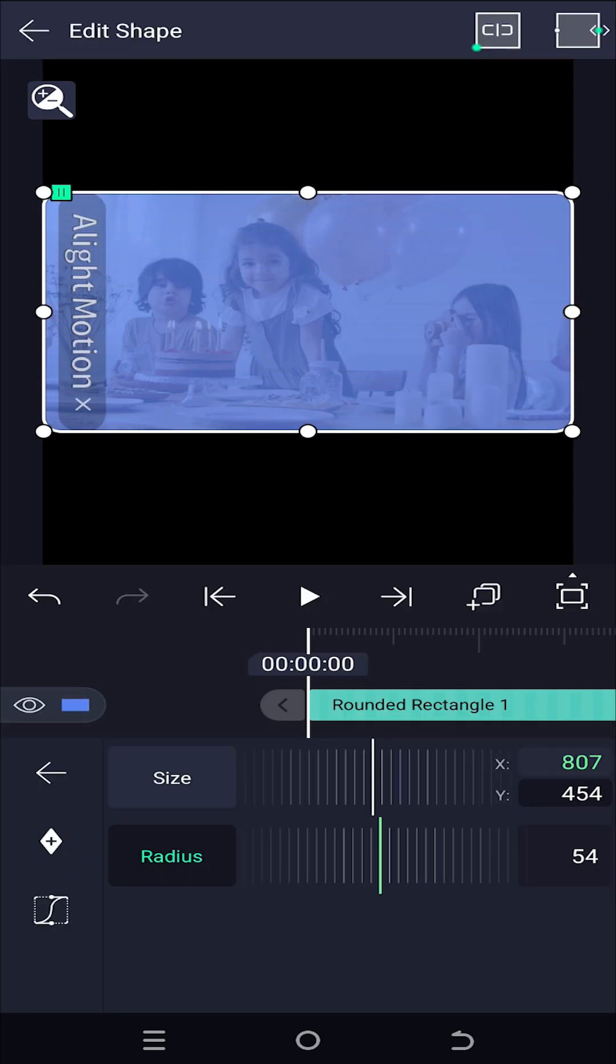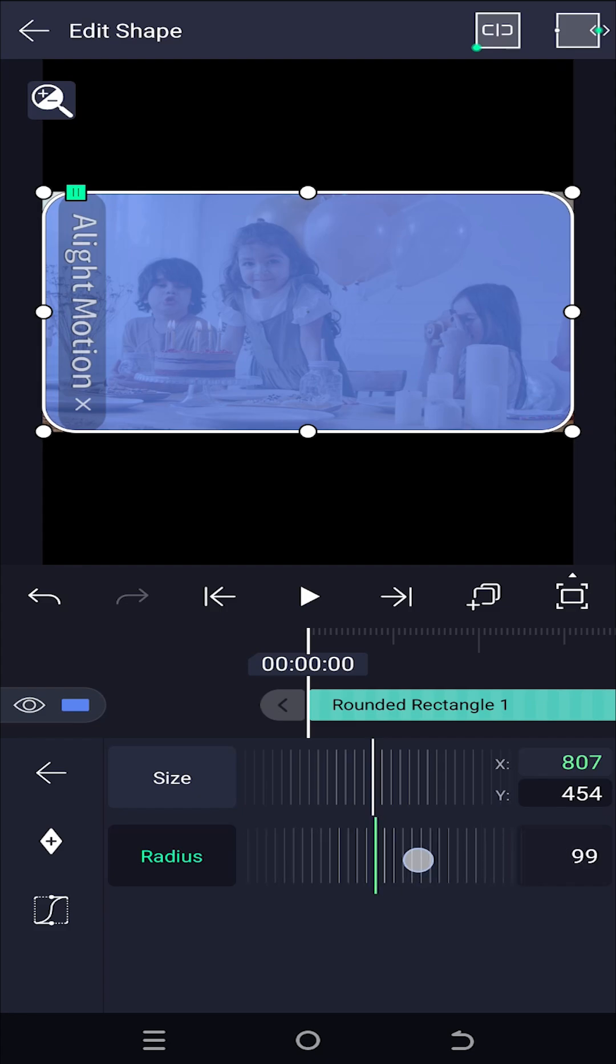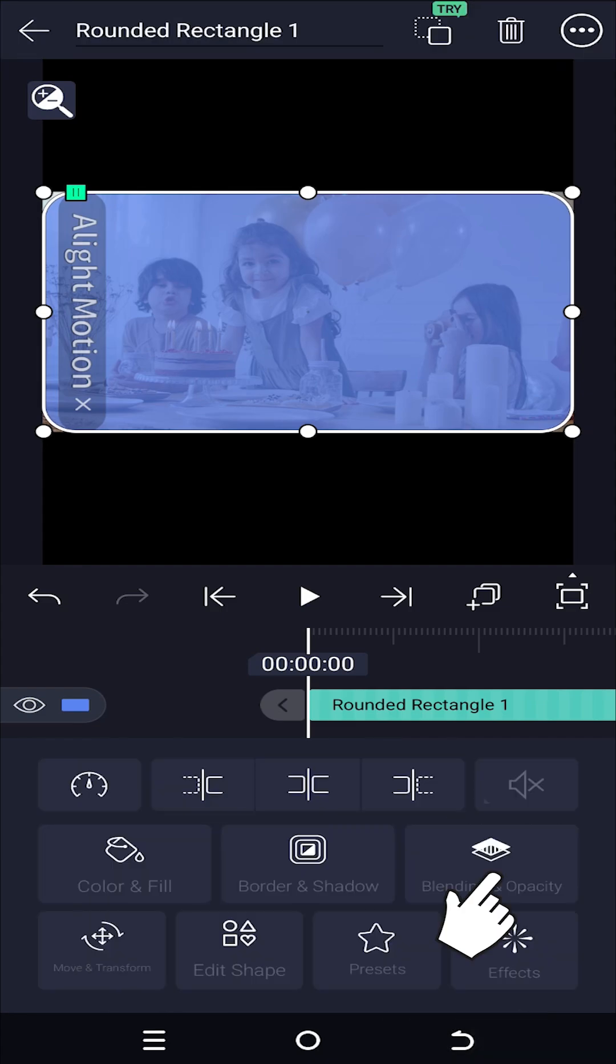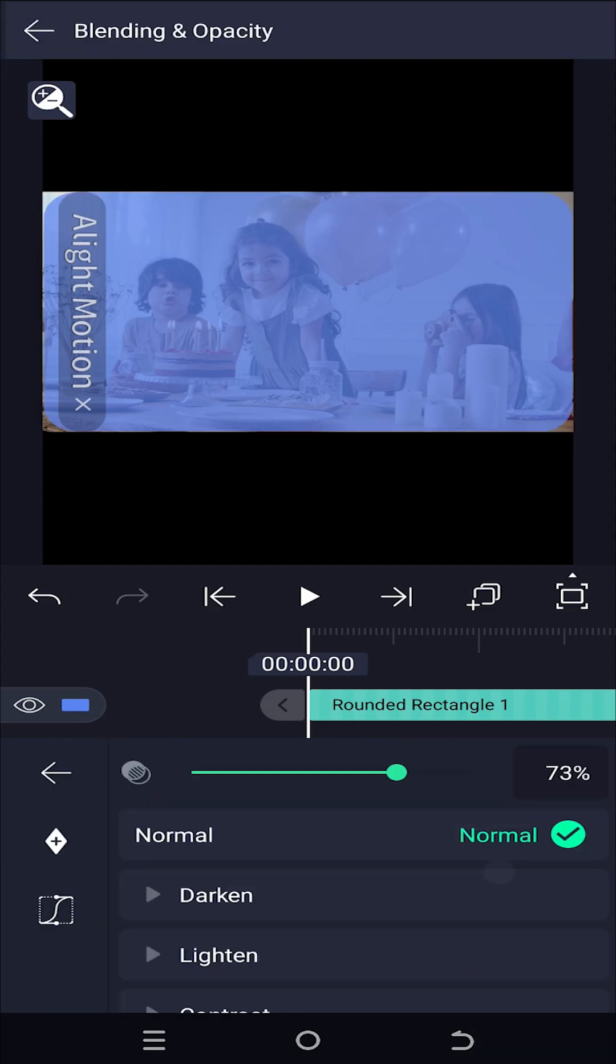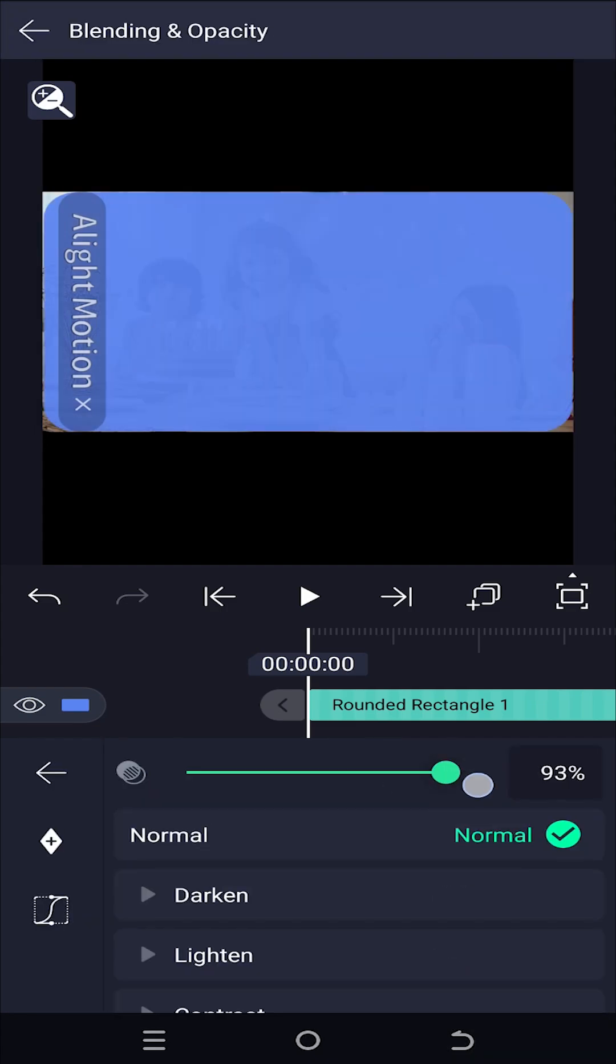Lastly, the corner radius. Go back, blending and opacity, increase the opacity to 100%.